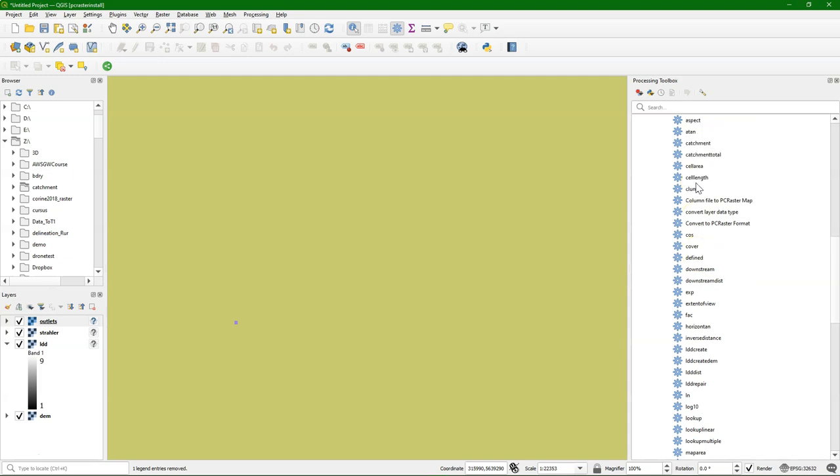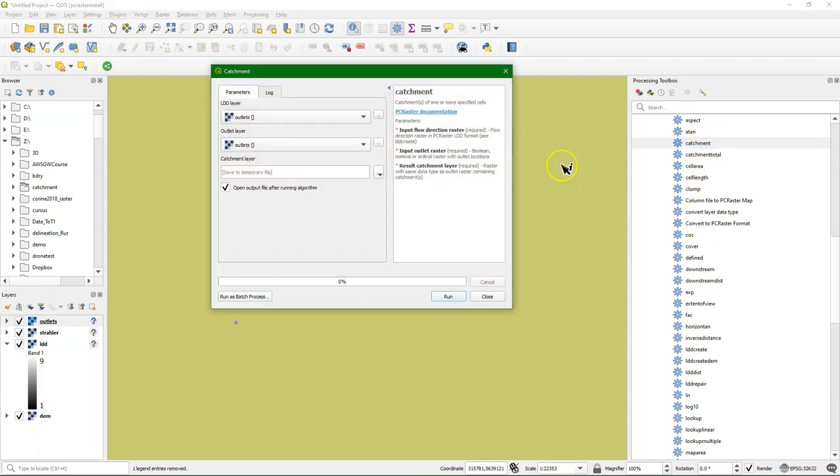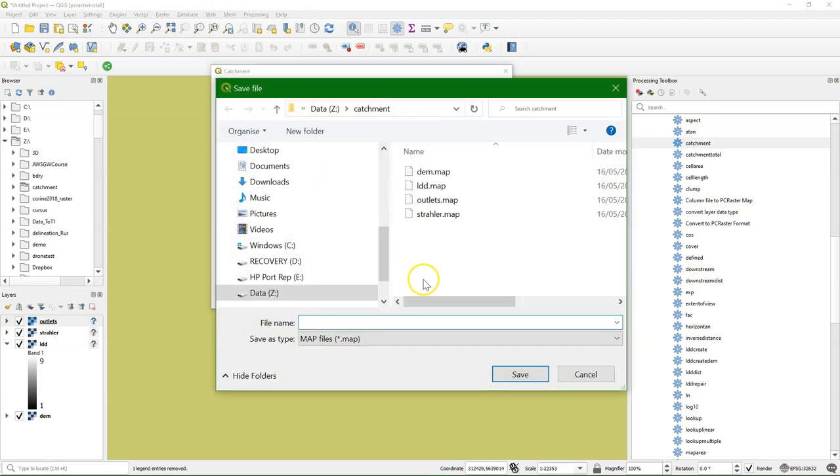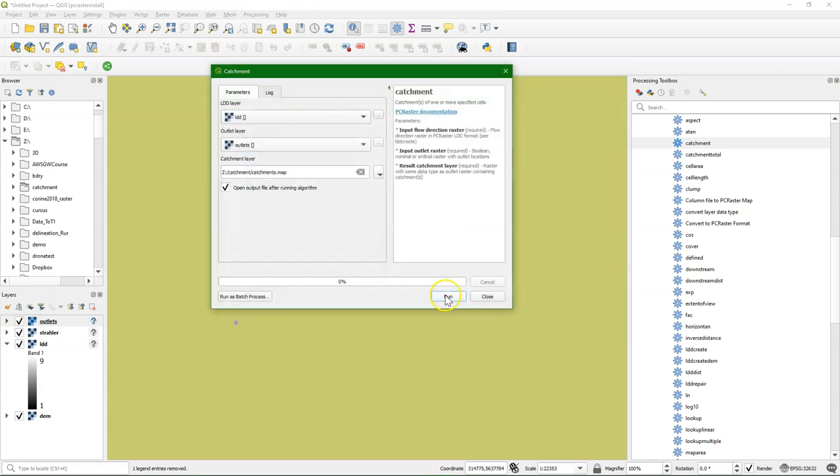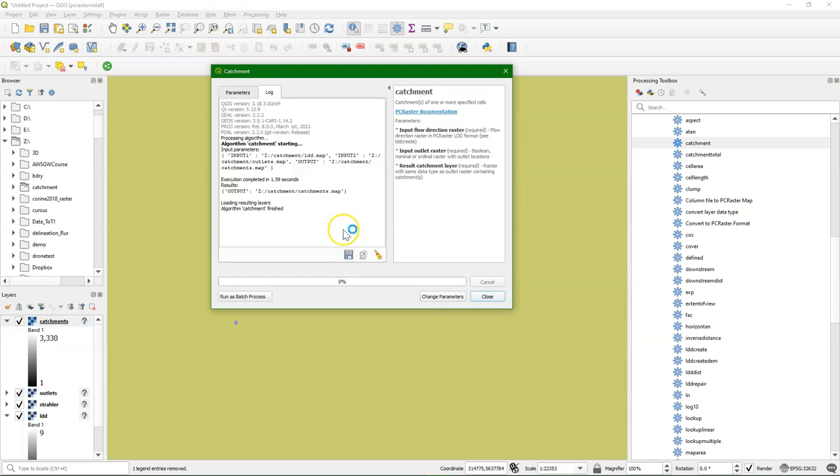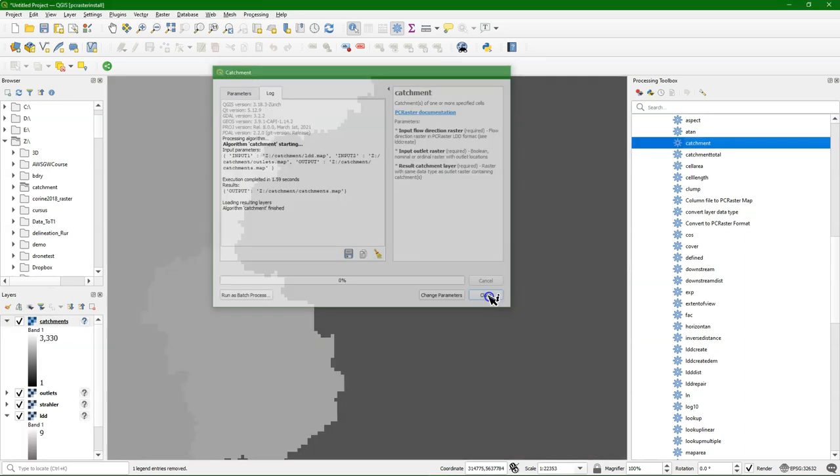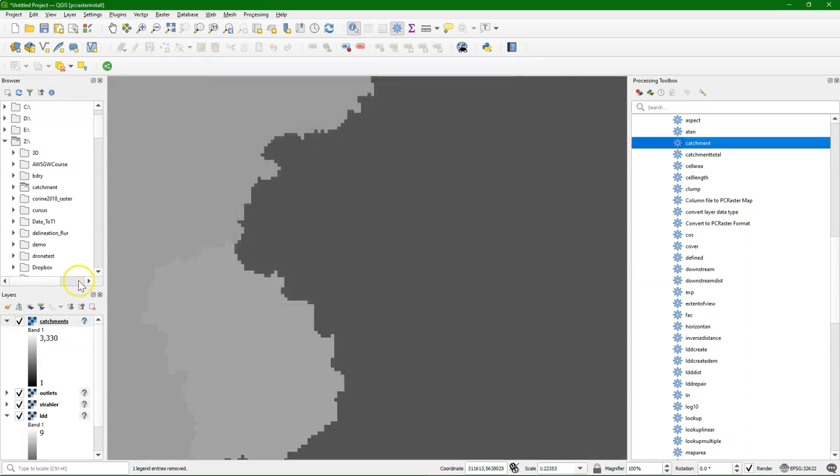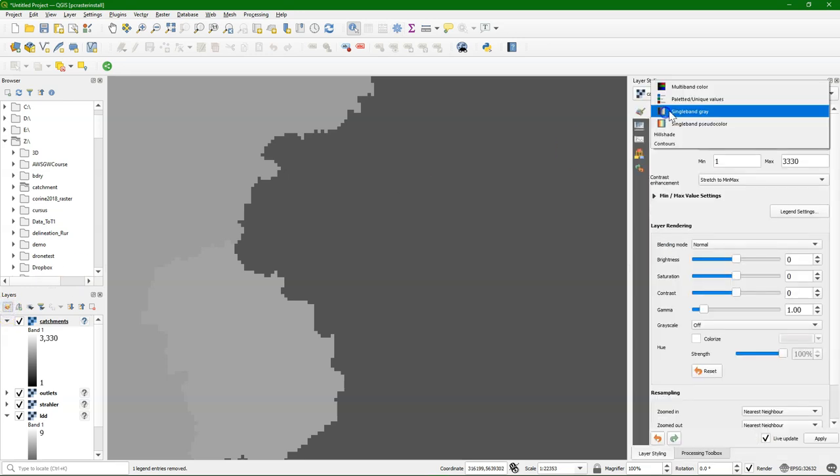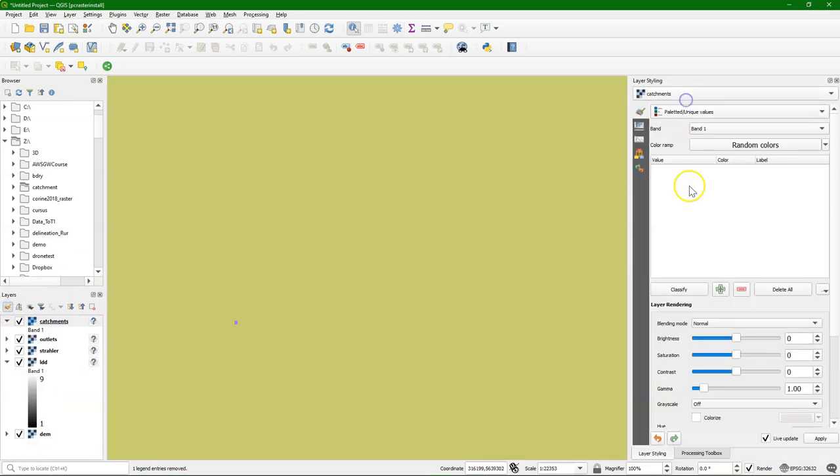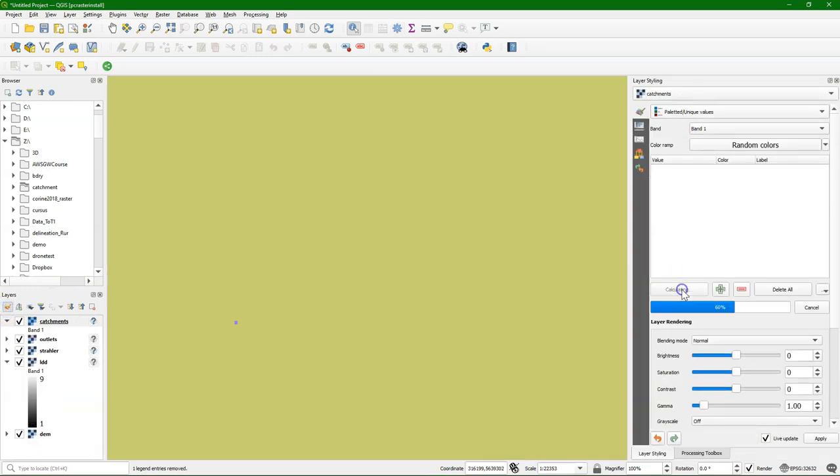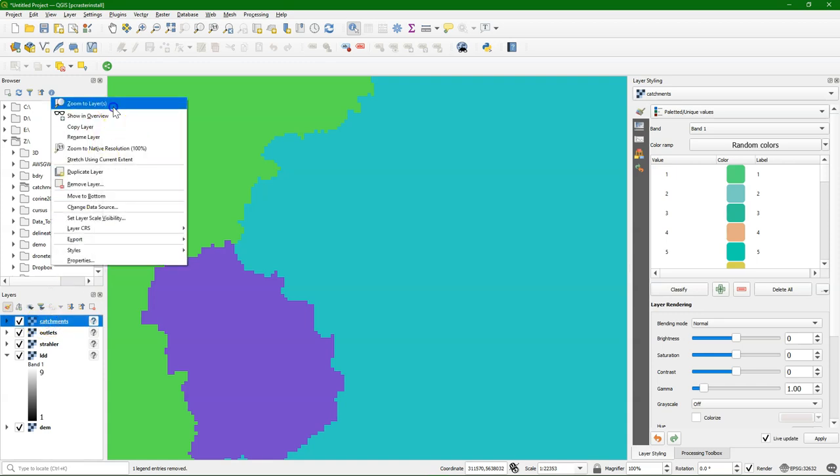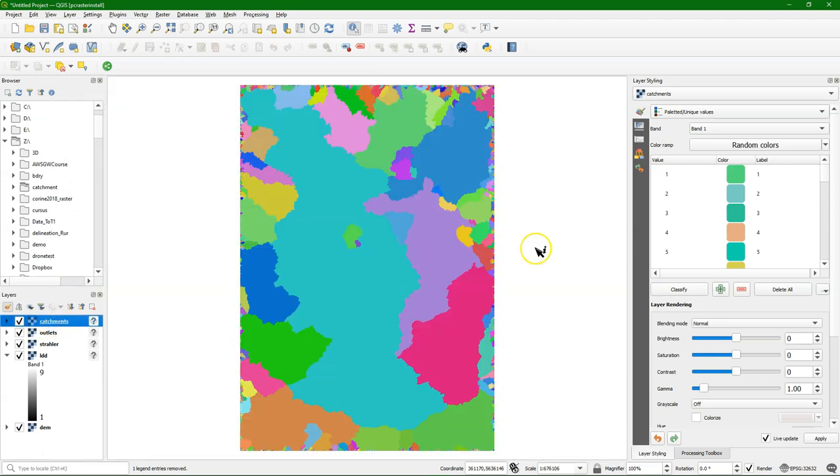These points are also in an ordinal scale, they have a unique number. And I can then use the catchment tool, use the ldd as an input, and the outlets that I have calculated from the pits tool as an input, and then I can calculate the catchments. I run the tool, and here the result is a nominal map with a unique value for each catchment that drains into those pits.